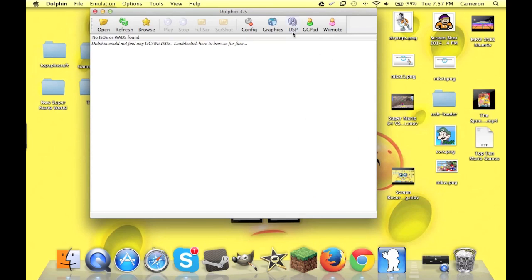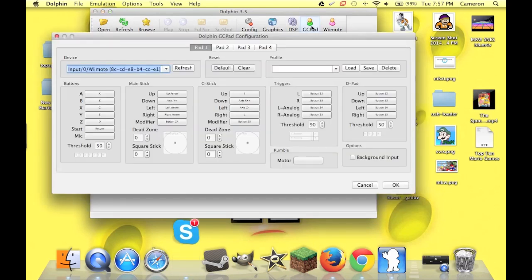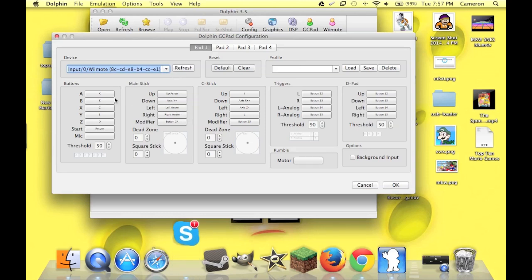Now, this is going to be used as a GameCube pad, not the Wiimote. There might be a way to get this working as a Wiimote, but it's kind of weird because Wiimotes like motion controls and stuff. So, I'm going to show you.